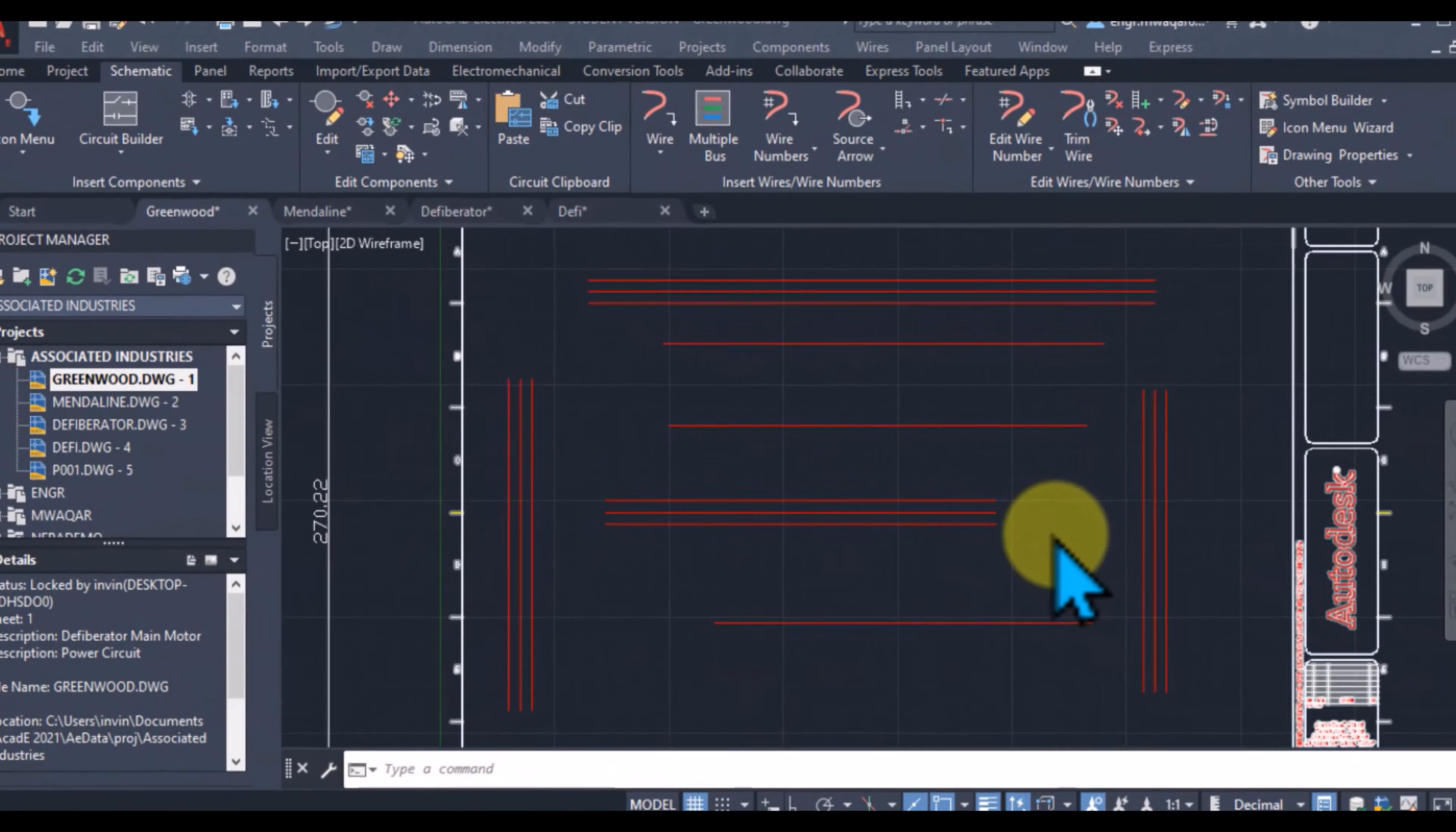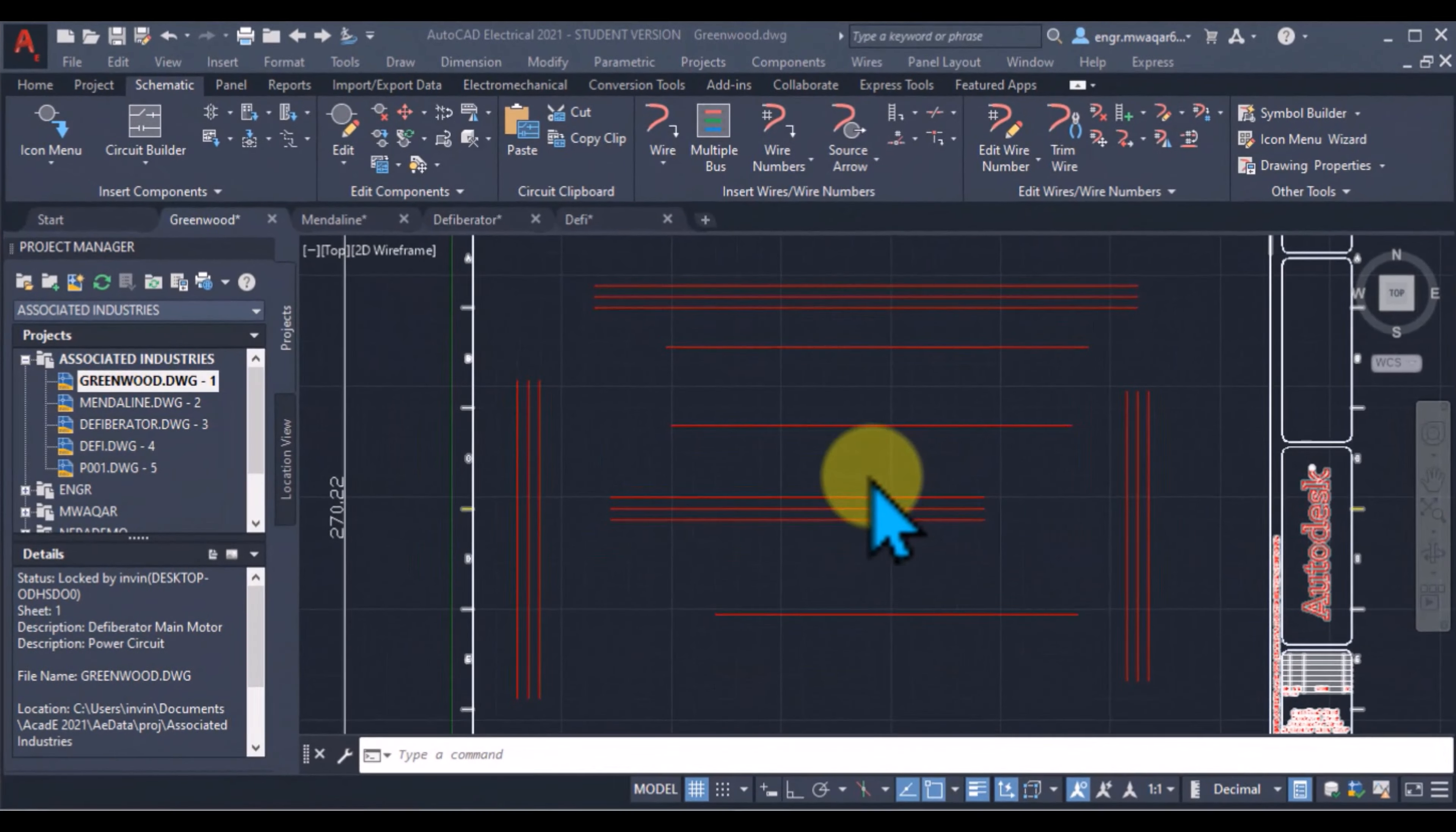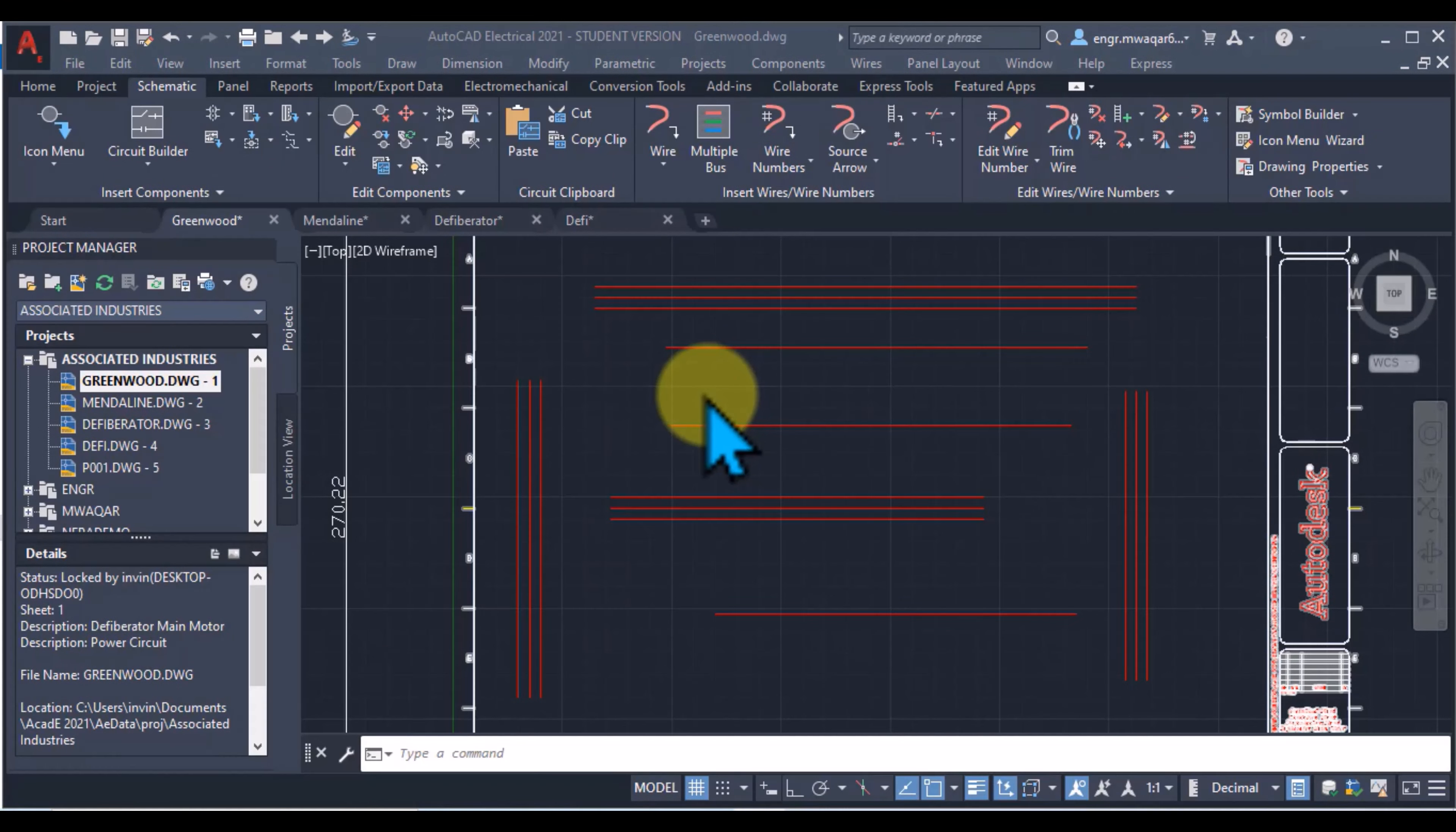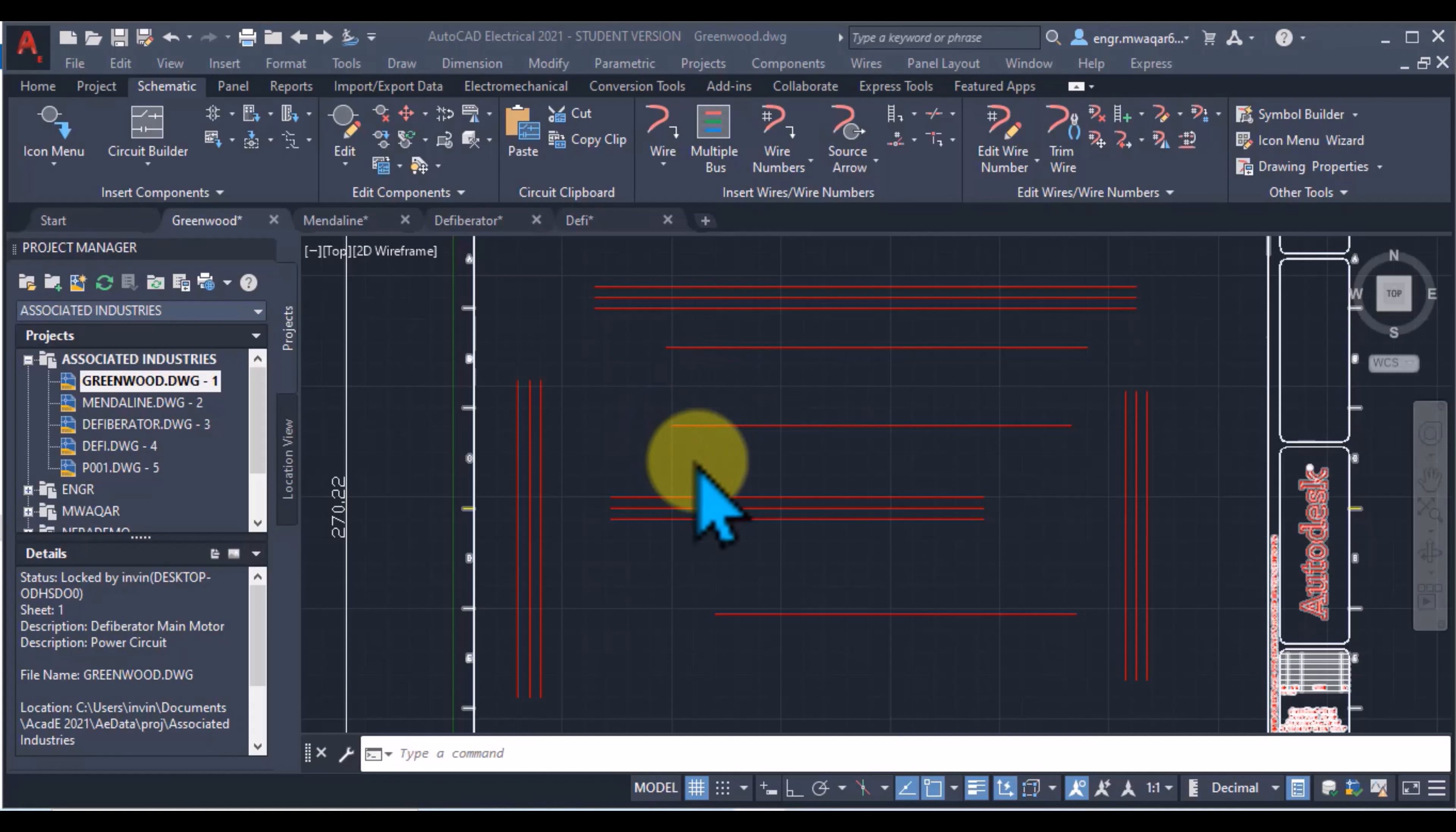Today we will discuss wire numbering. Wire numbers are blocks with attributes that are inserted on a line wire. There are four types of wire numbers: normal, fixed, extra and fixed, and signal or terminal based.